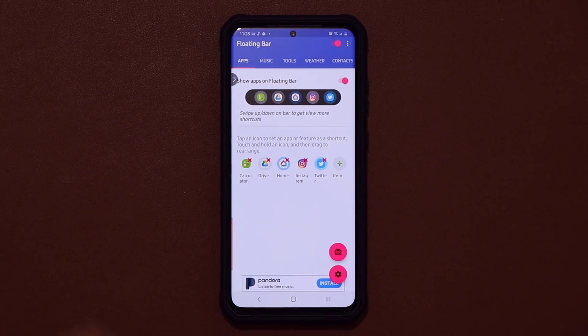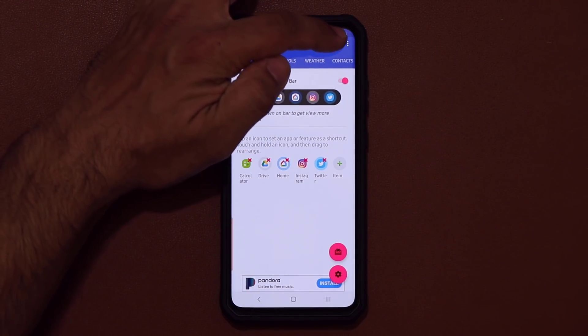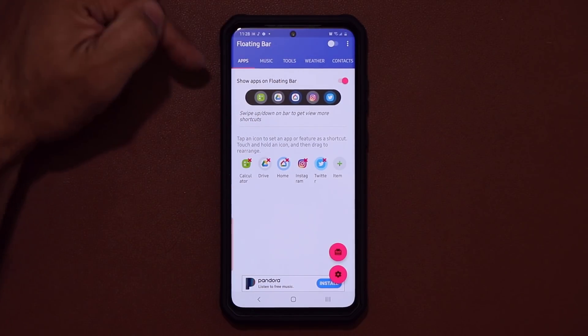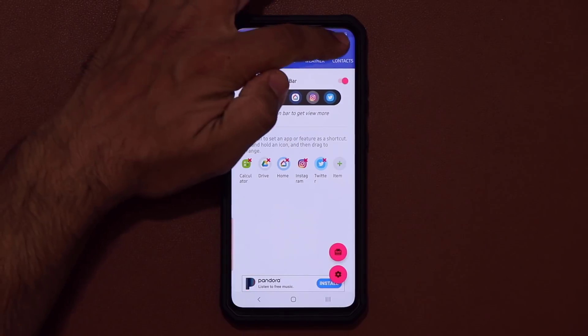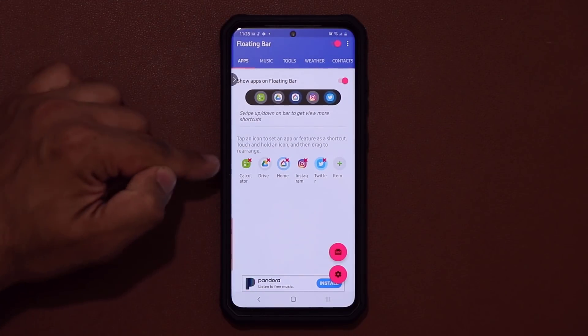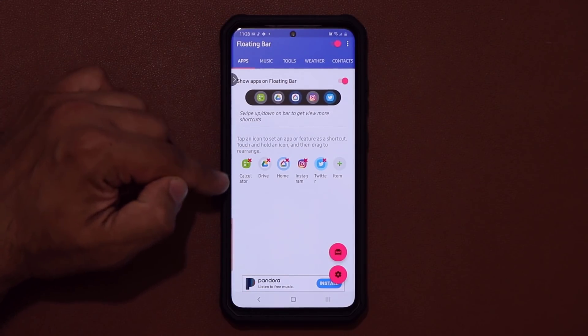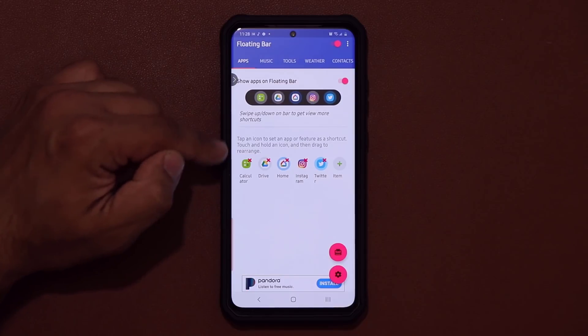As you can see over here, we have the apps. First thing, you have to turn it on. If you turn it off, it disappears. Turn on — it appears. And then what you can do is you can add shortcuts right from here.